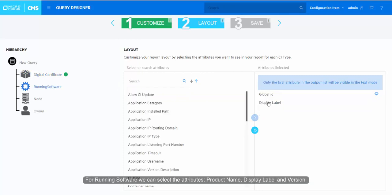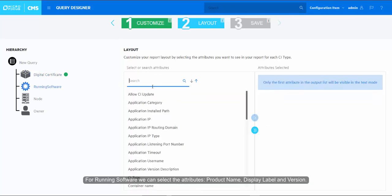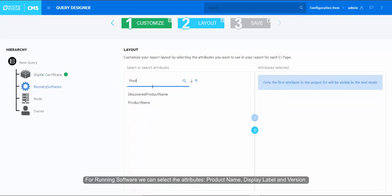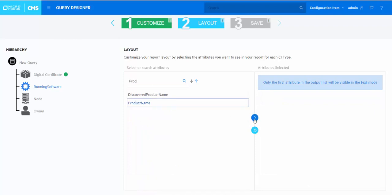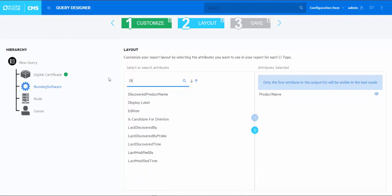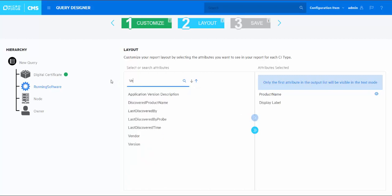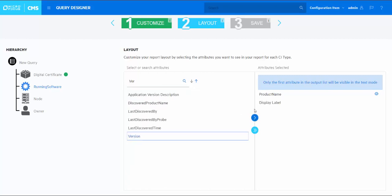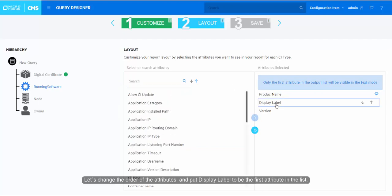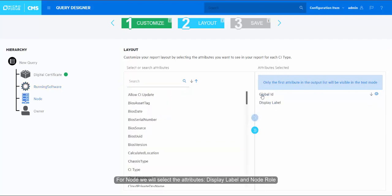For running software we can select the attributes product name, display label and version. Let's change the order of the attributes and put display label to be the first attribute in the list.